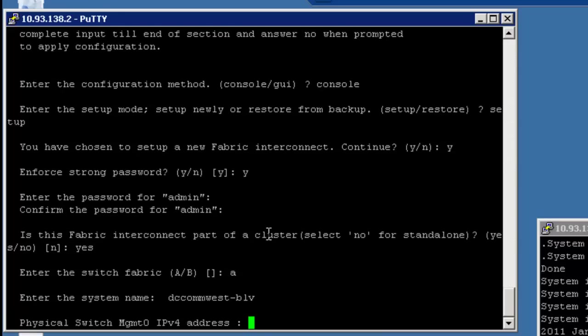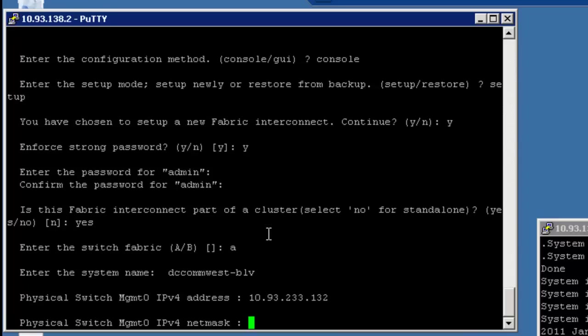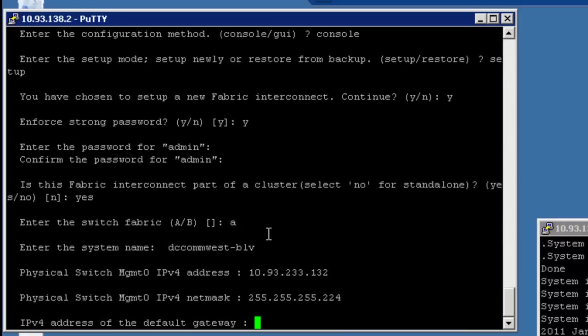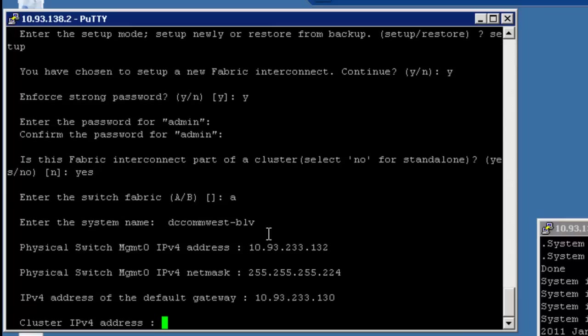Okay, now the management address of the system. So this is going to be the actual physical address that goes on the management zero port. And I'm going to enter 233.132 is going to be the address for this. And the netmask is going to be 255.255.255.224. And the default gateway is going to be 10.93.233.130.